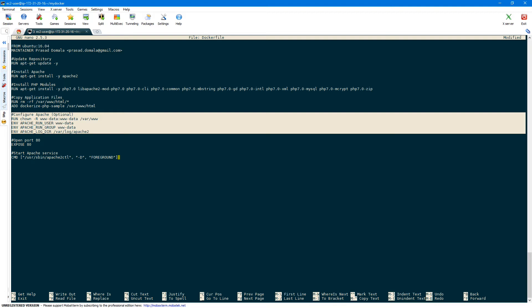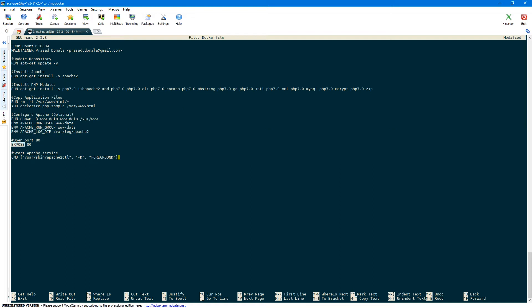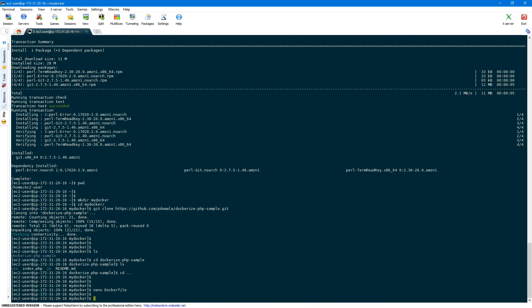Next we need to open port 80 using the EXPOSE instruction, which allows us to access the application on port 80. Finally we need to start the Apache service, making sure the process is started in the foreground — otherwise the container will exit immediately after startup. We can do this using the CMD instruction followed by a list of arguments: the apache2ctl path, -D, and then FOREGROUND. Once you're happy with all the build instructions, save your Dockerfile. I'll post this Dockerfile and other commands used in this video on my blog — I'll leave that link in the description.